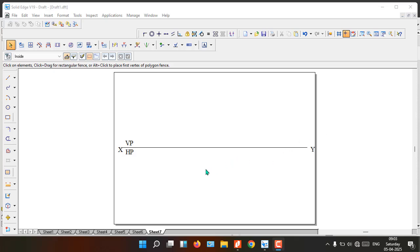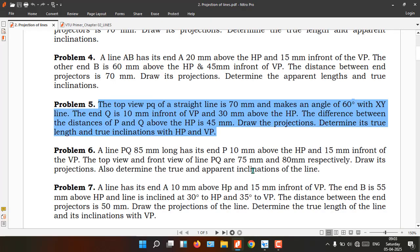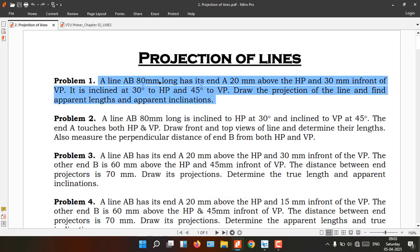Good morning students. In this video we will see how to solve Type 2 problems in projection of lines. In a Type 1 problem, they specify the true length of a line, one end distance, and the true inclination with respect to the HP and VP, and ask us to find the apparent length and apparent inclination. To get apparent length from true length, we drop a vertical line till the lower end, then draw an arc.